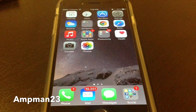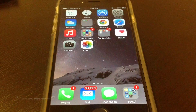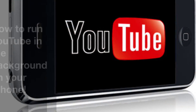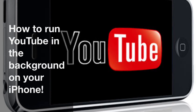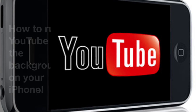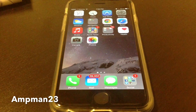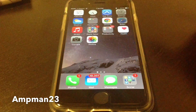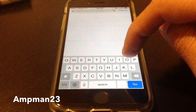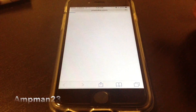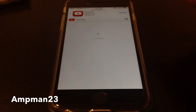Today we're going to be looking at how to run YouTube in the background and browse all your other applications at the same time. Simply browse over to your Safari and type in youtube.com for one of your favorite music tracks — I'm just going to pick a random video here.